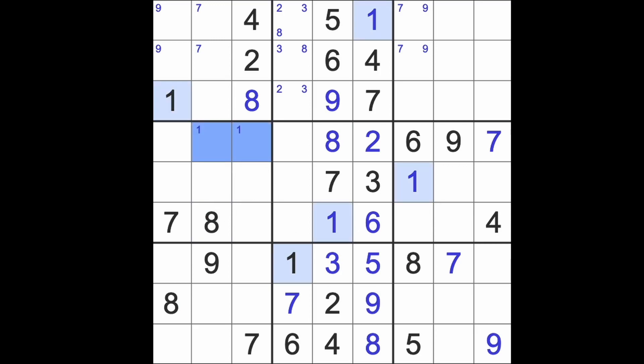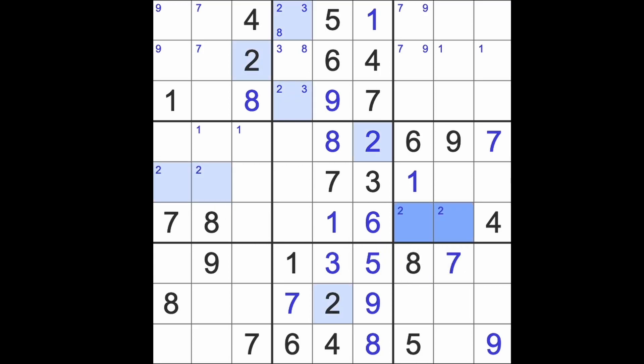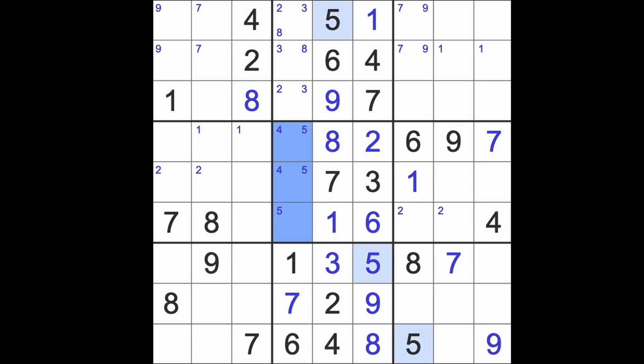Ones appear there. Ones appear there and here. Twos are here and there. Twos are here and there. Oh, I better put in these first of all. We need fours in those squares. We need fives somewhere there and we need nines in those squares there.